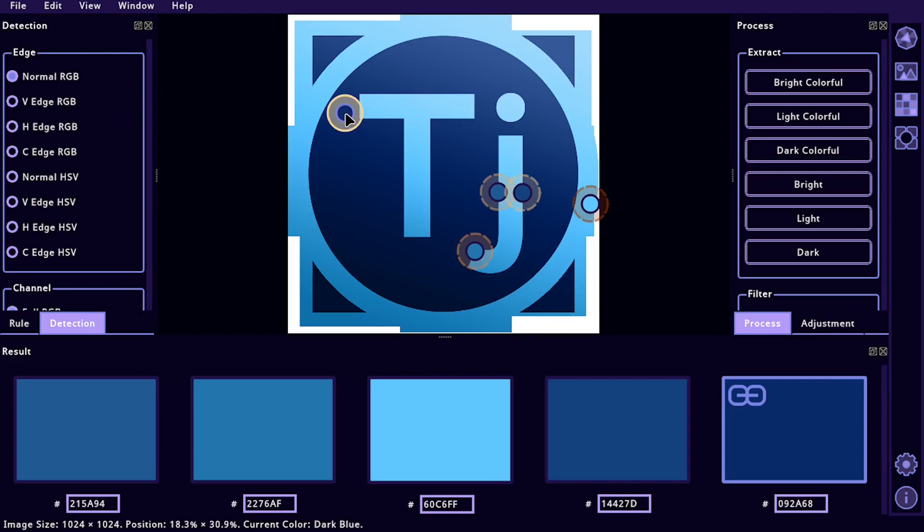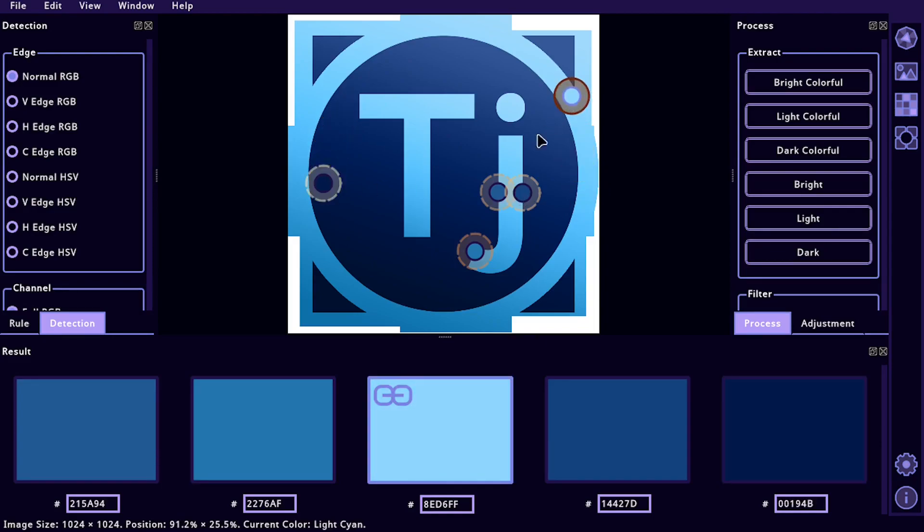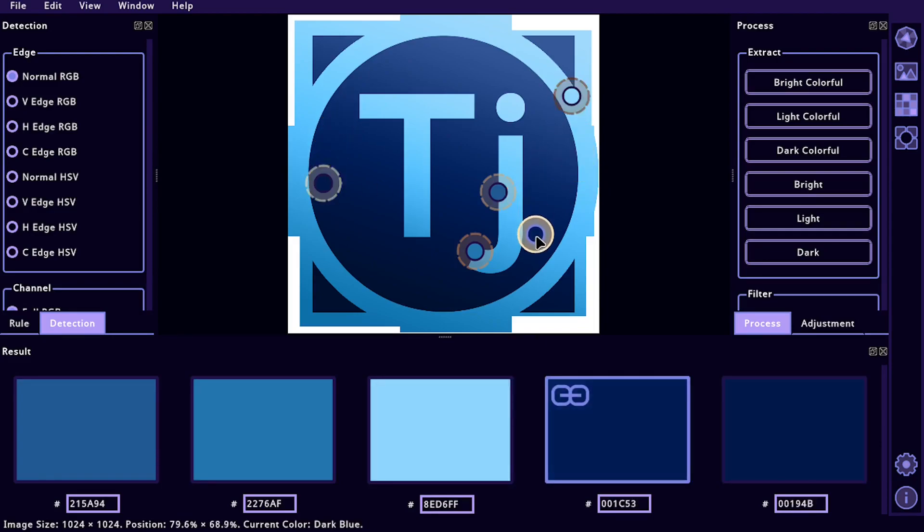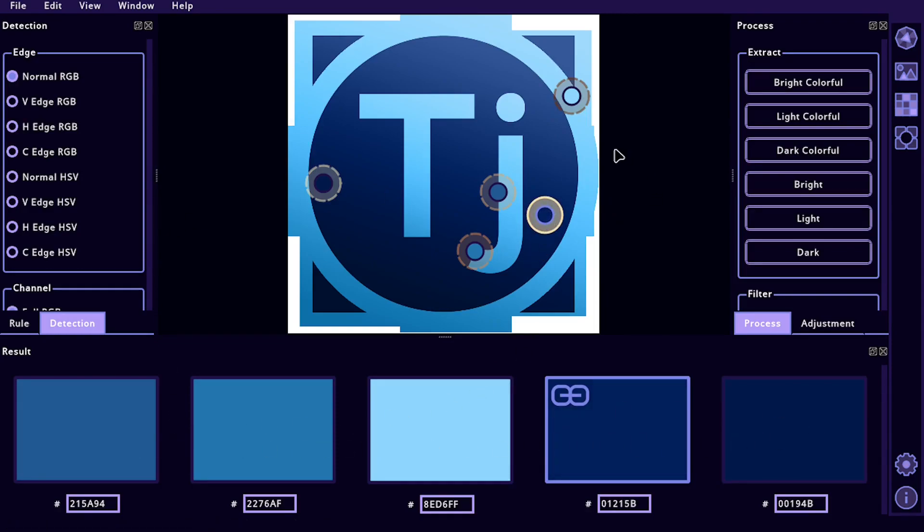You can come over here and fine-tune and say, I want this for my dark. I want this for the lights and I also want this color. And so you can get a nice quick color palette from just a picture that you upload.